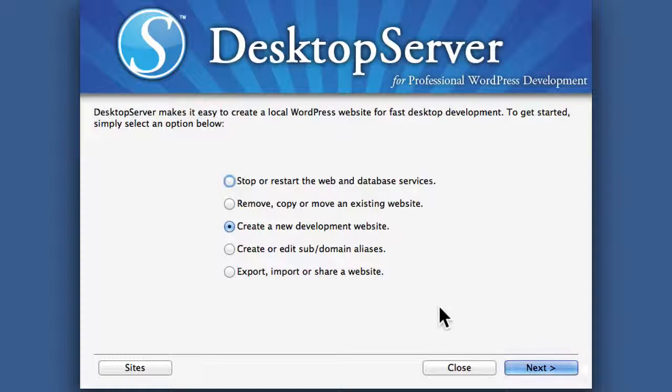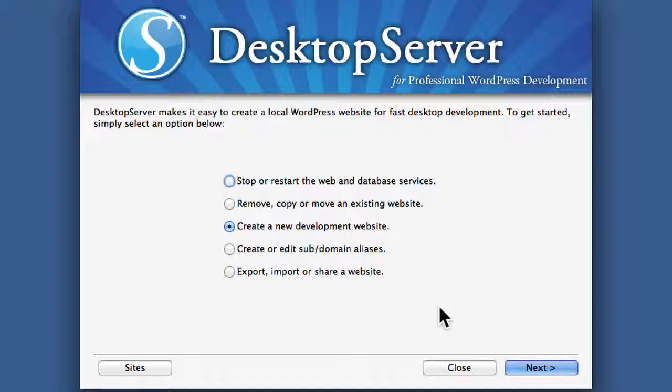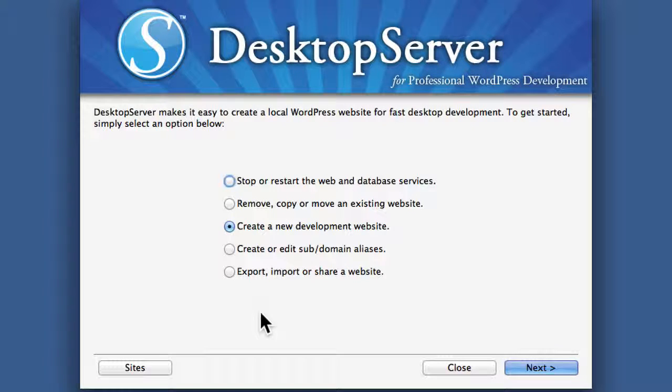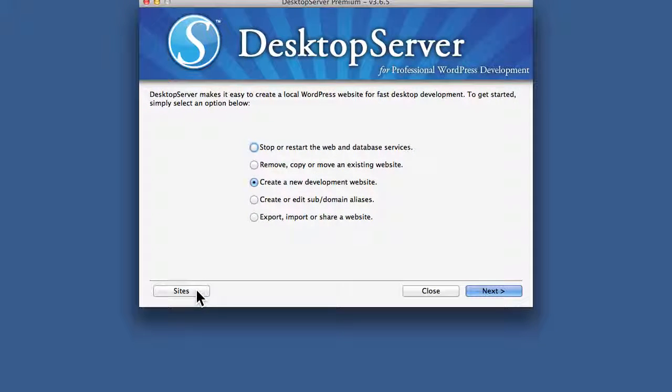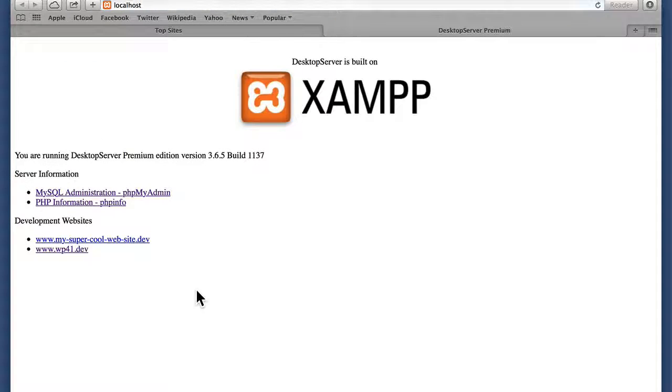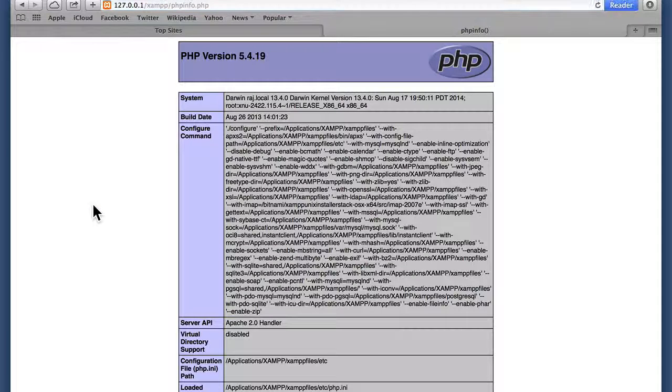In this video we're going to take a look at a few miscellaneous details regarding Desktop Server. In another video we looked at what's under the sites button, but there are a few things that I'd like to go over. One is this PHP information button.